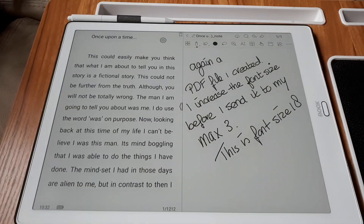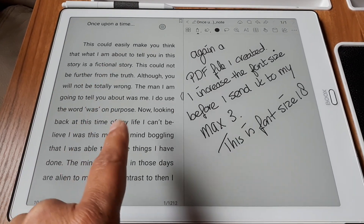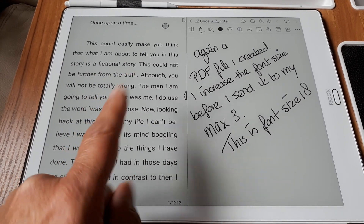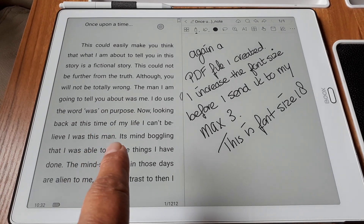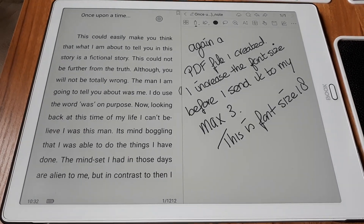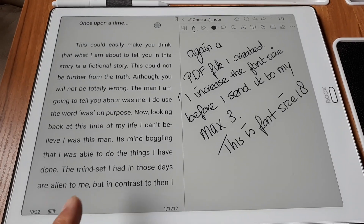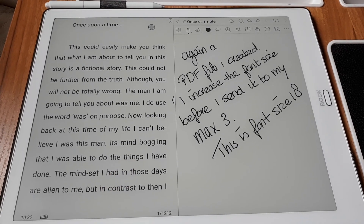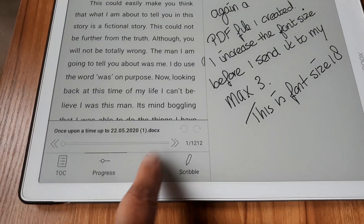The split screen function on the Max really depends on the PDF. This is a PDF I created myself, and before I send it to my Max I change the font size — this is font size 18. I like it to be big and clear where possible because I often use it two arm lengths away from the screen. On the Max it's very well visible for me and it works very well with all the options.